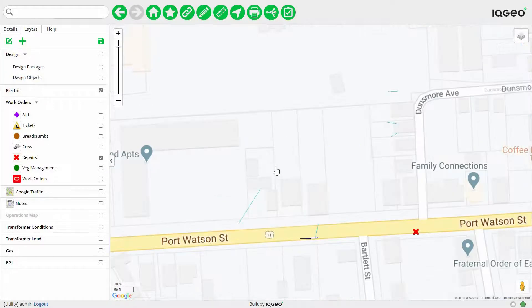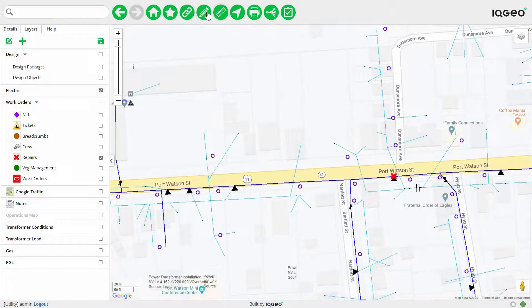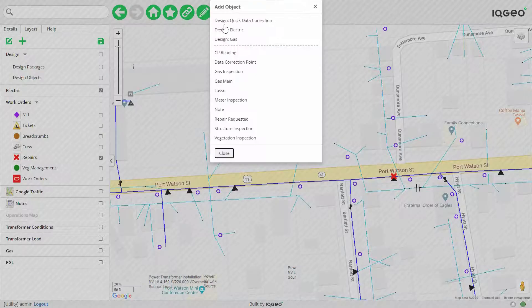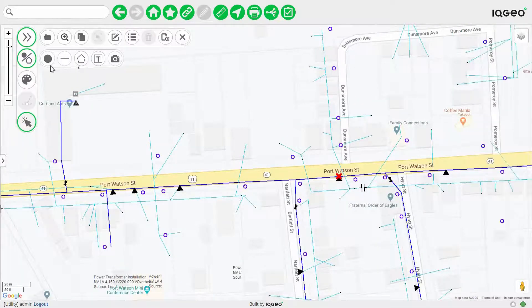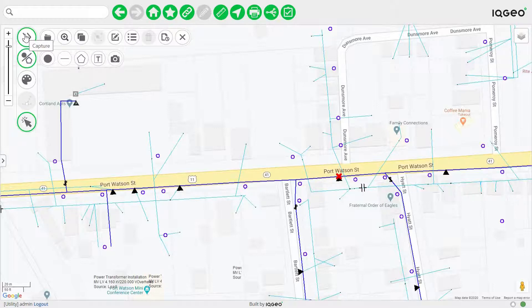When you zoom in you can start to capture information and very quickly begin adding additional as-built details as well as any changes to the existing network. The IQgeo platform will keep track of this for you in a package which is documented along your top toolbar. If this gets in your way you can toggle it off and it disappears.